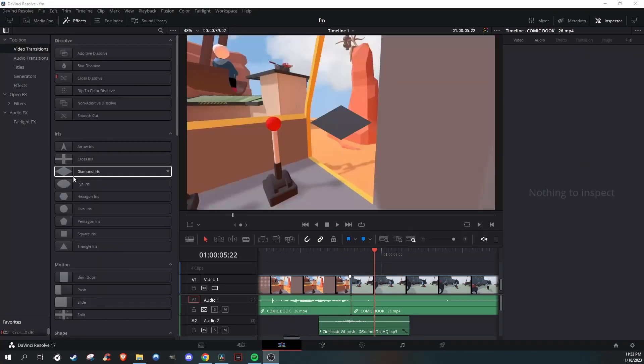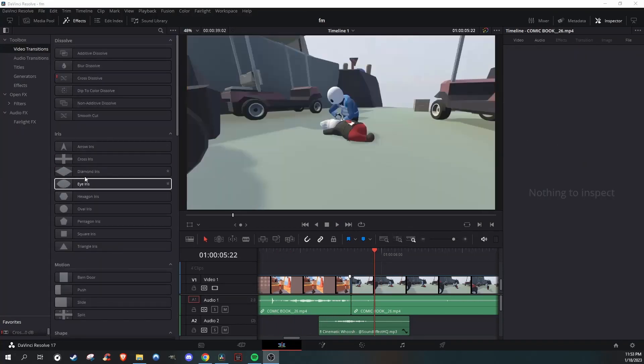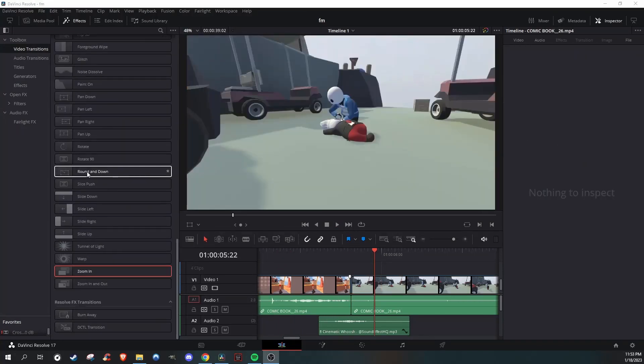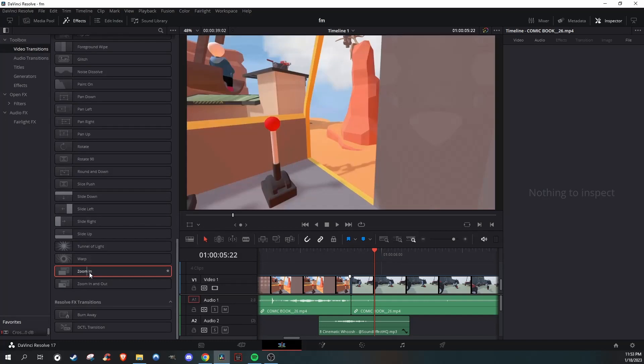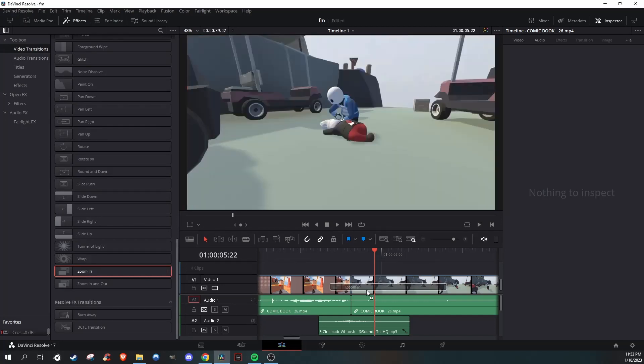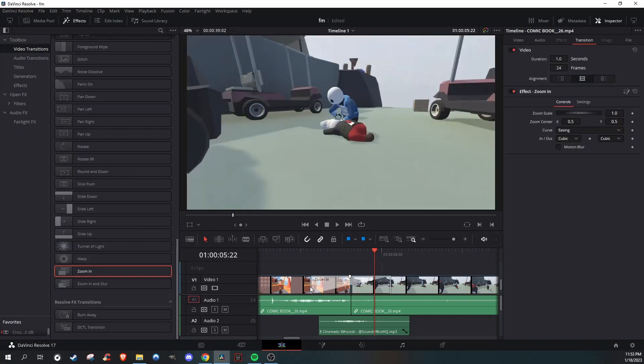For the other one, go all the way down and click on Zoom In, which is also very similar but again looks really good.